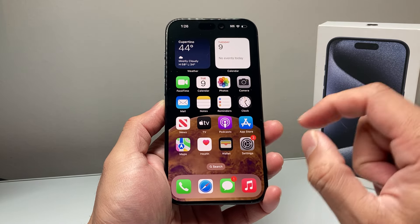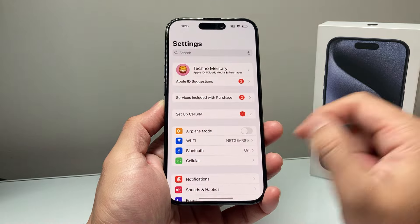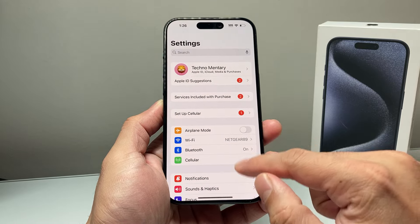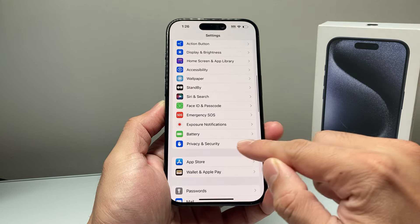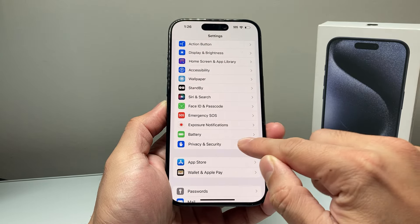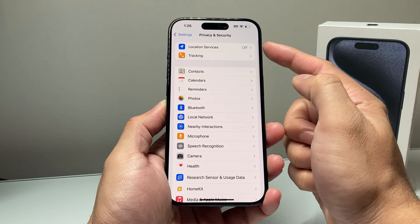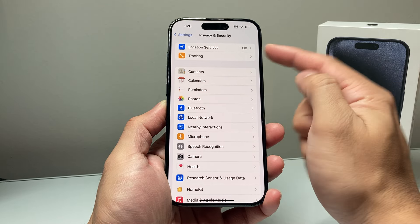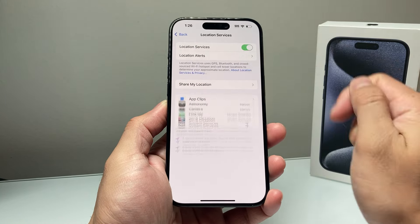So the first thing you need to do is, on the latest iOS version, go into your settings on your iPhone, and then go down to Privacy and Security. Under Privacy and Security, you need to ensure that Location Services is turned on.